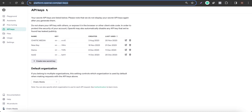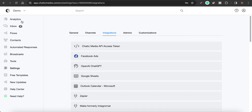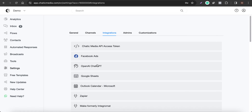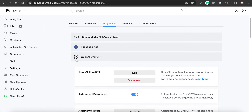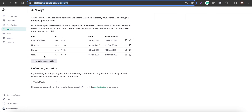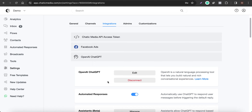Click 'Create new secret key,' then go to Settings and Integrations. Here we have the direct integrations with OpenAI and ChatGPT — simply connect that particular API key you just generated from that page over to our platform.